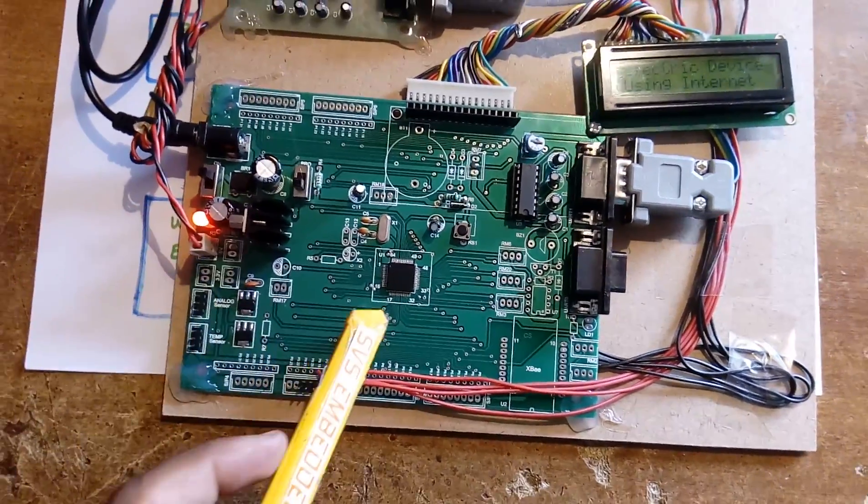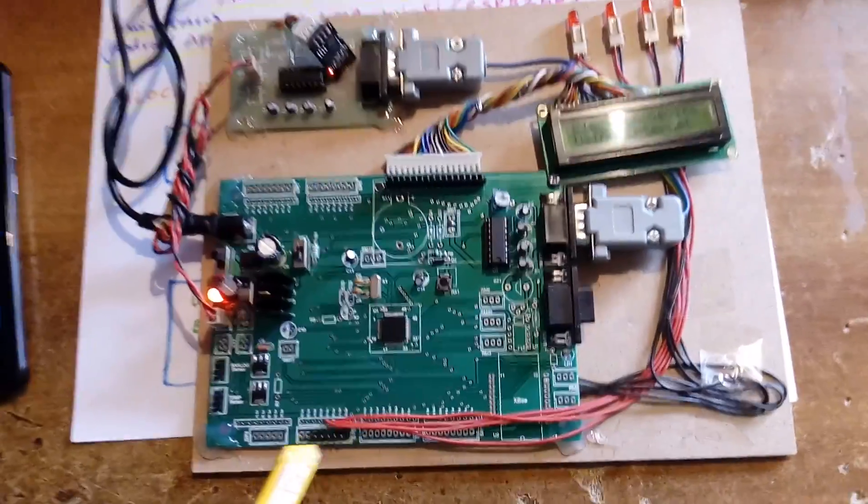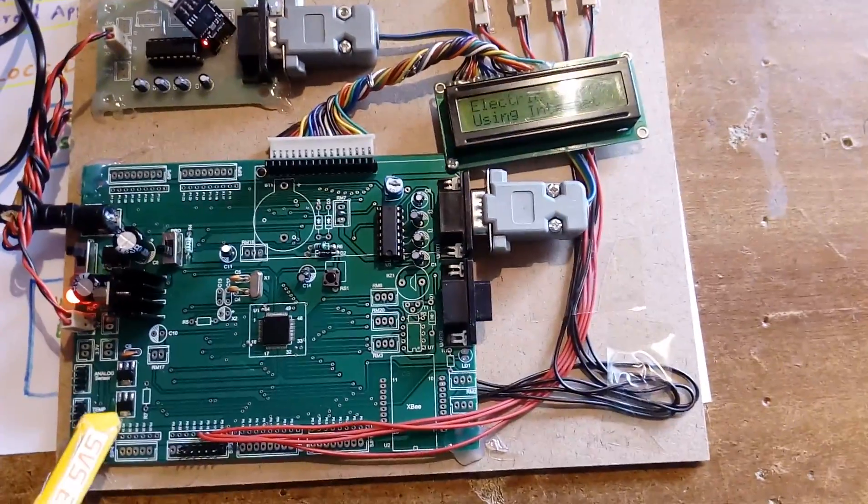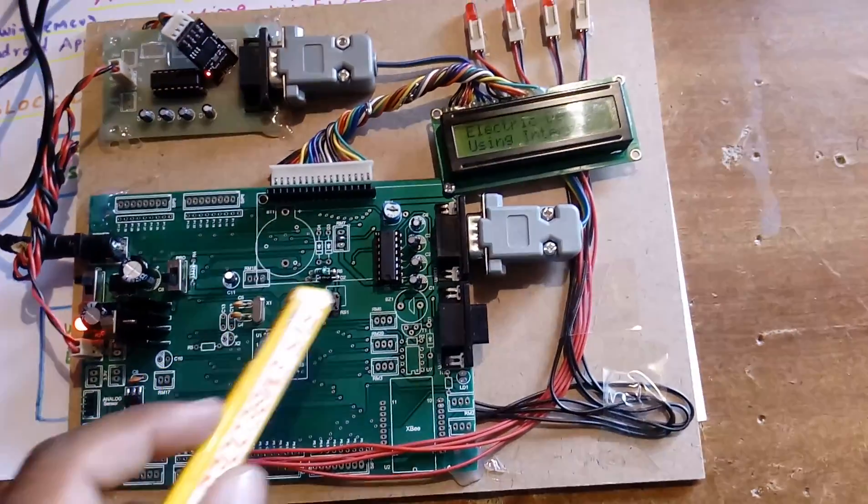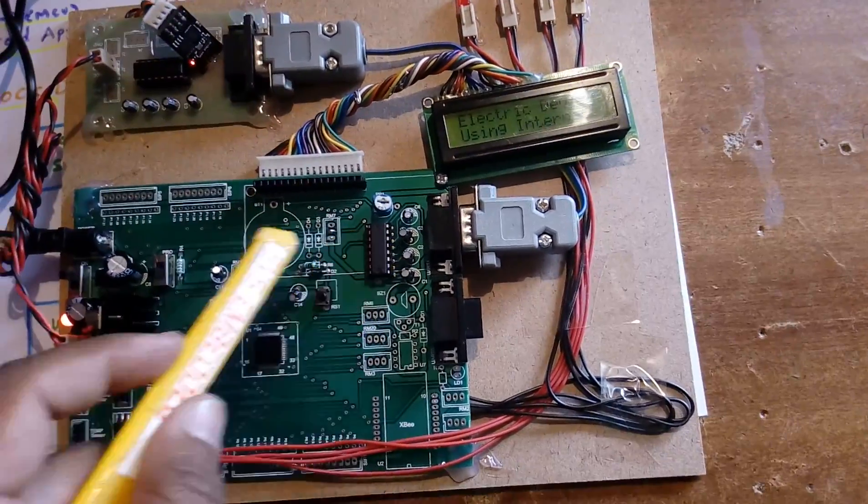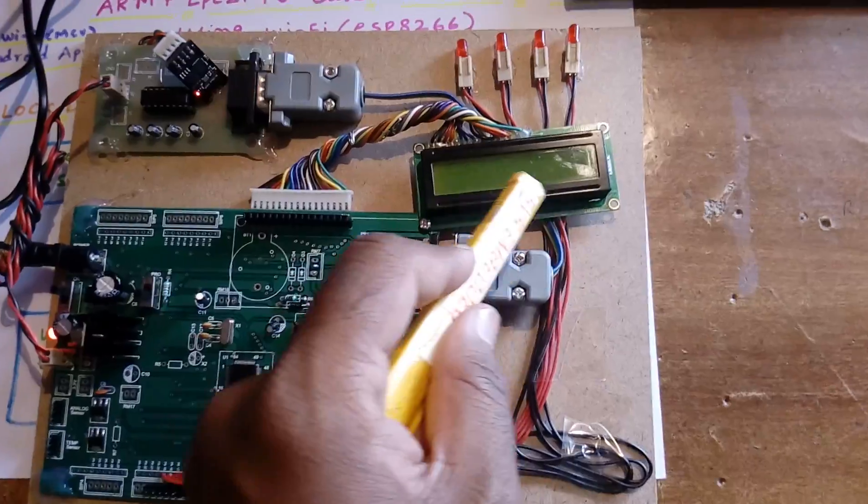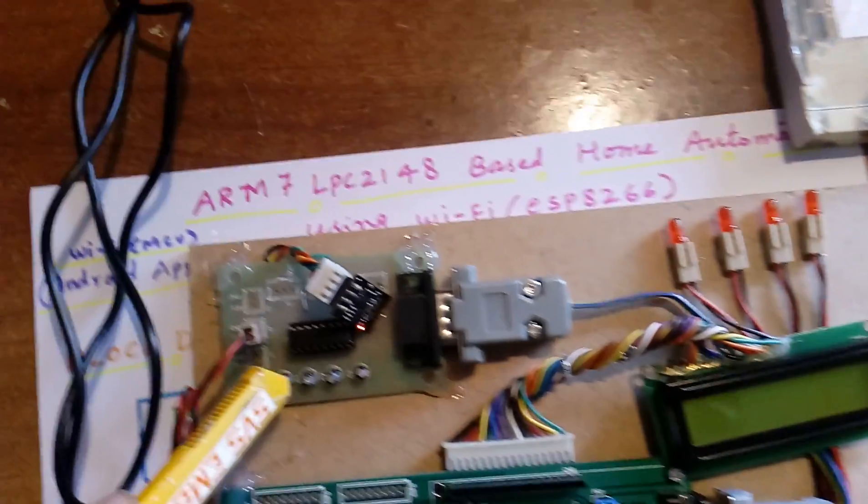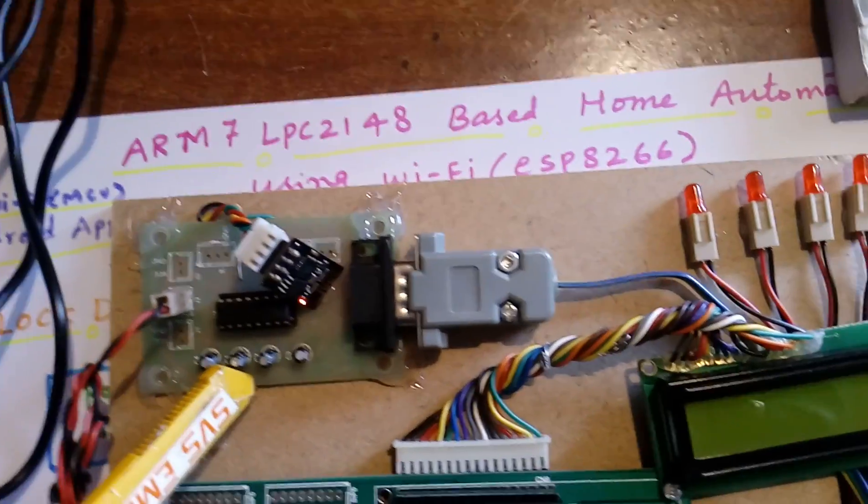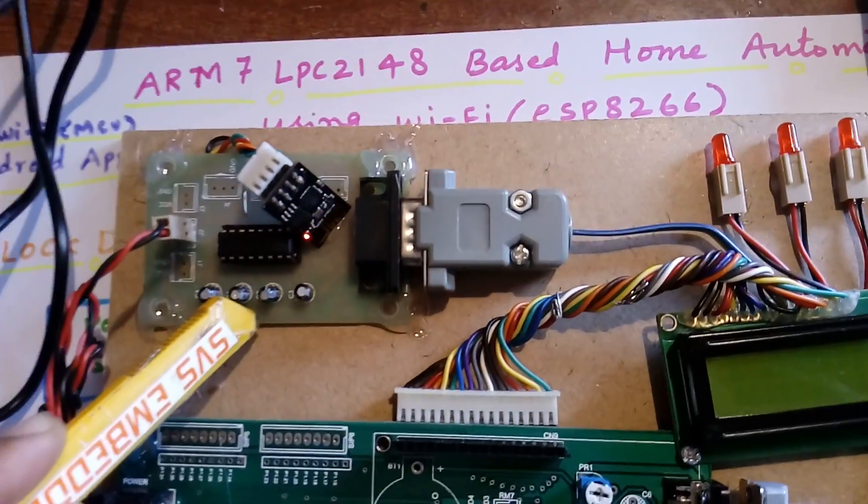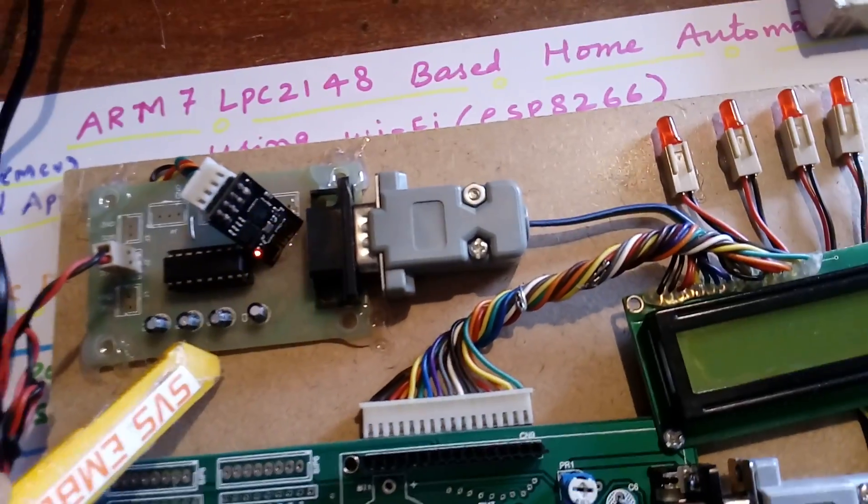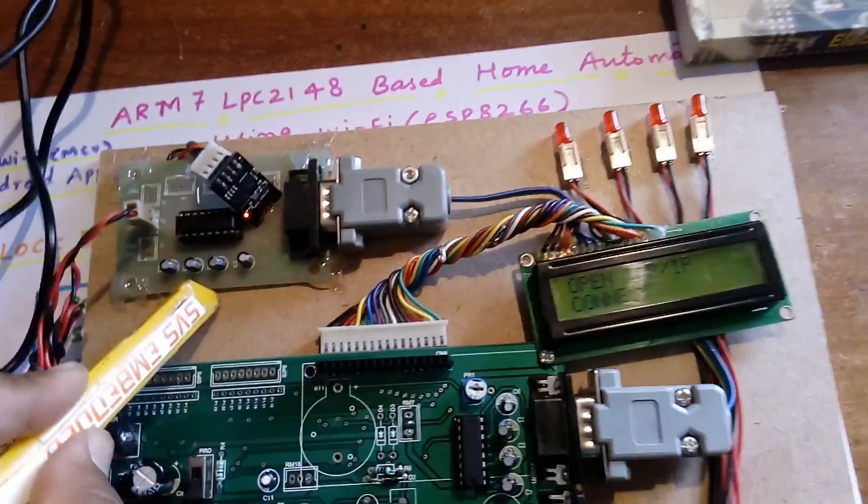The processor works under 3.3 volts. We have a MAX232 IC and RS232 cable. Here we are using the ESP8266 module, and they communicate at 9600 bits per second with LED1, LED2, LED3, LED4 outputs.